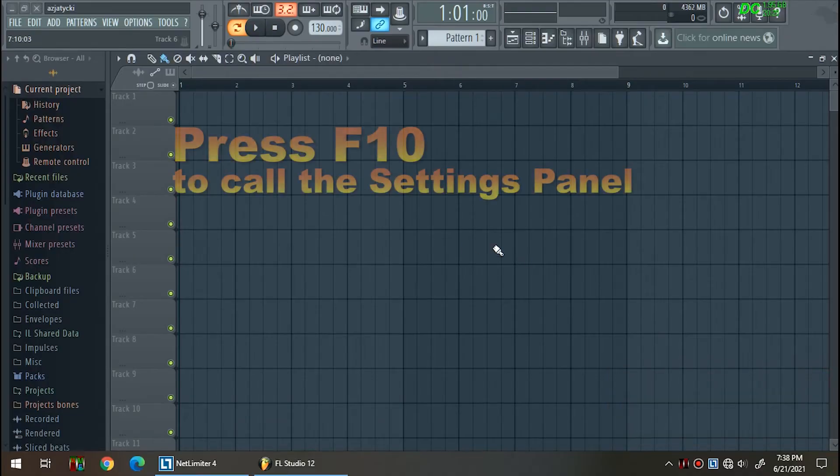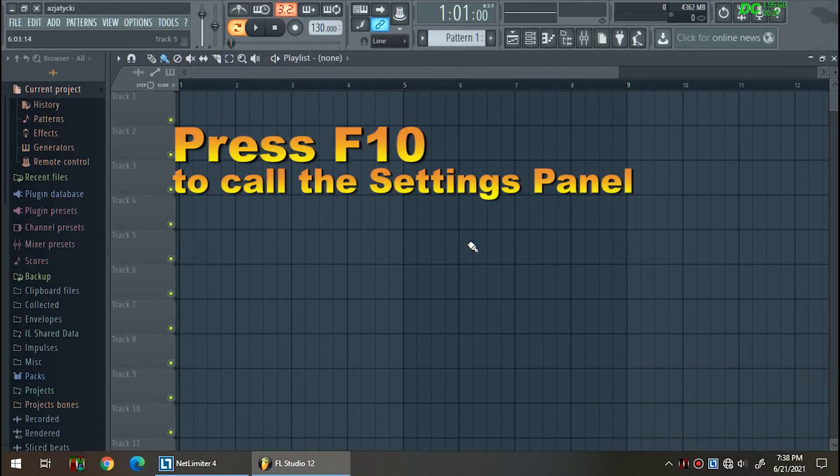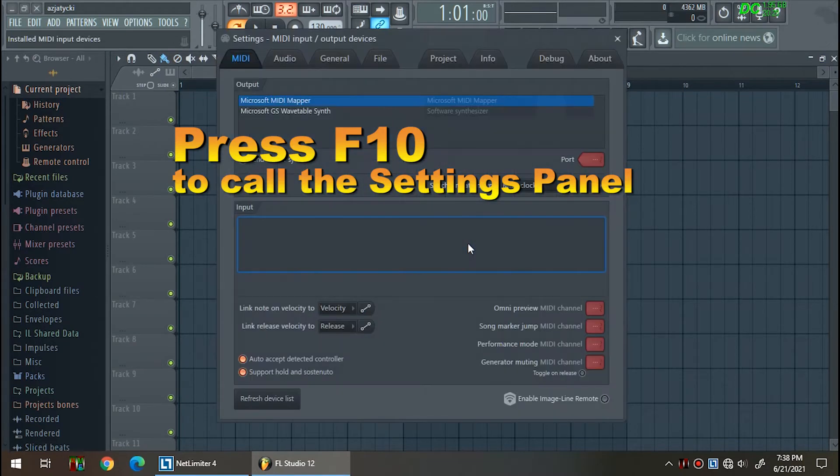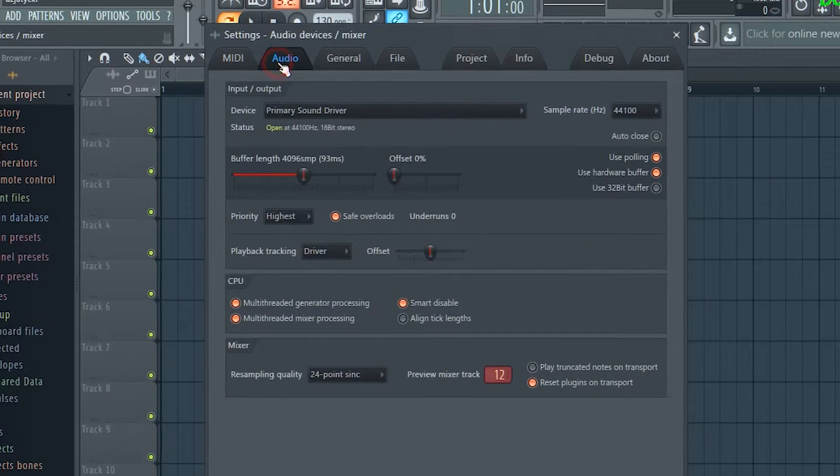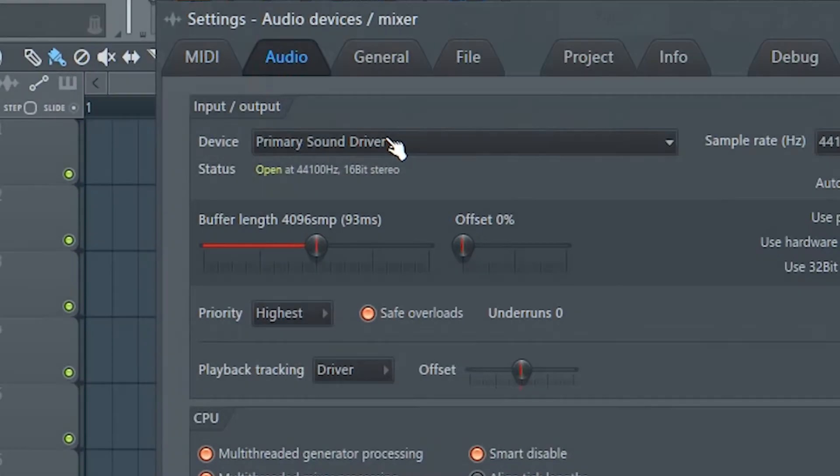Now open the settings panel by pressing F10 on your keyboard and go to the audio tab.